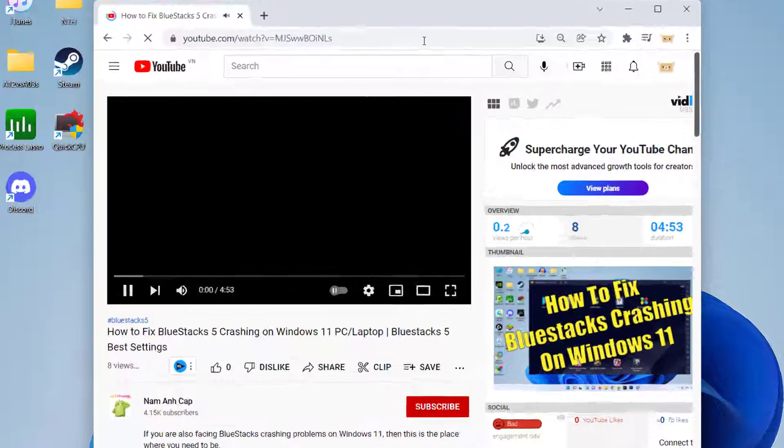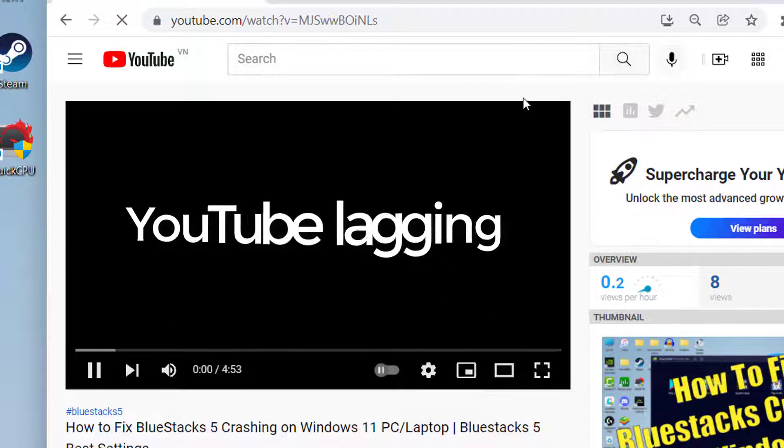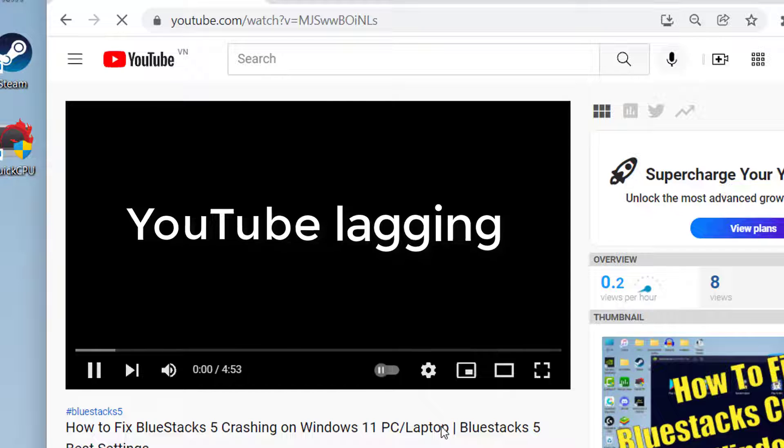Hi guys! In this video, we are going to talk about how to fix YouTube lagging on Windows 11.